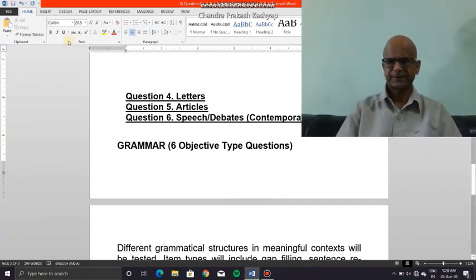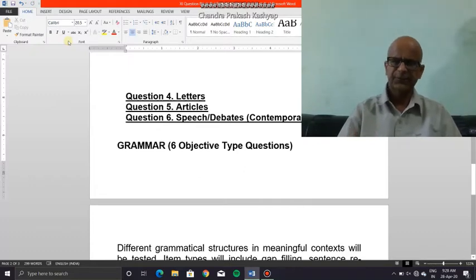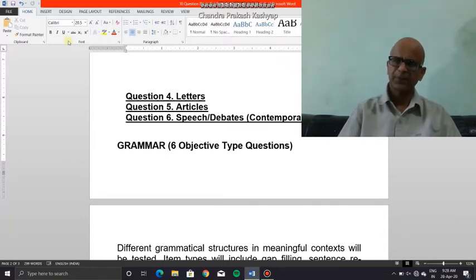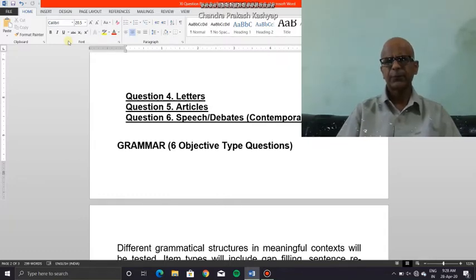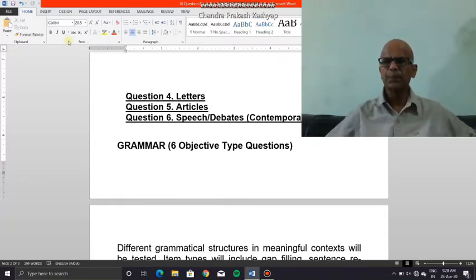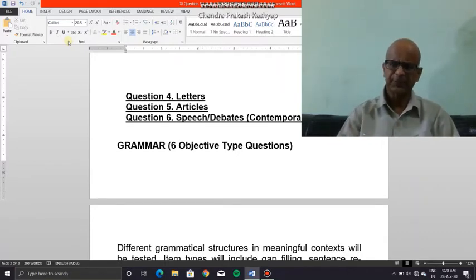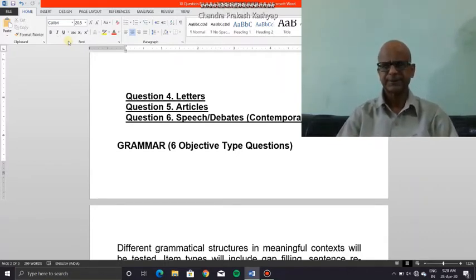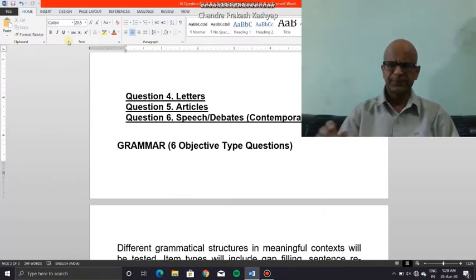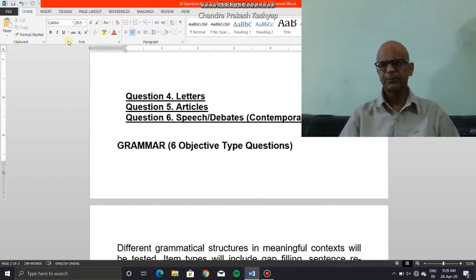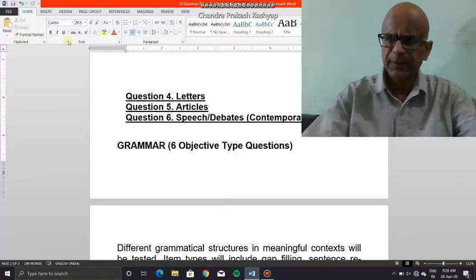Now we will practice drafting advertisements — display and classified — when we meet. However, in the meanwhile you must cultivate this habit of going through advertisements. Going through advertisements would also increase your vocabulary and help you pick up relevant phraseology. We all pick up phrases from here and there and everywhere and make use of them in what we write.